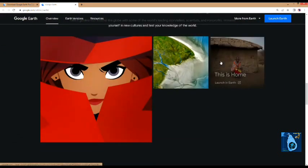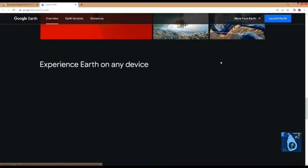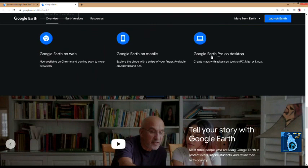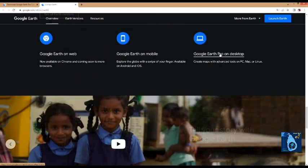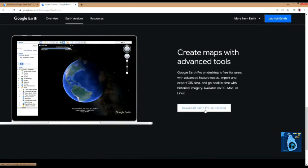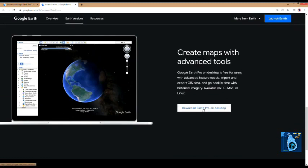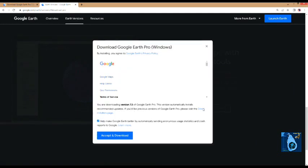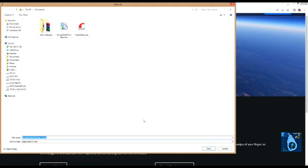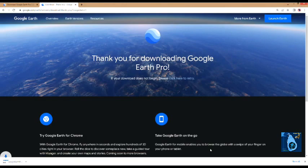Then click on the Windows button. Now we can download the desktop version. Click on download Earth Pro on the desktop. Click on accept the download button. Click on the save button.